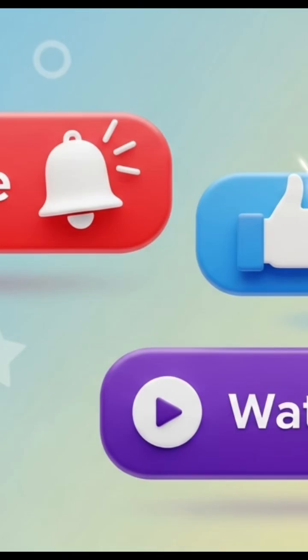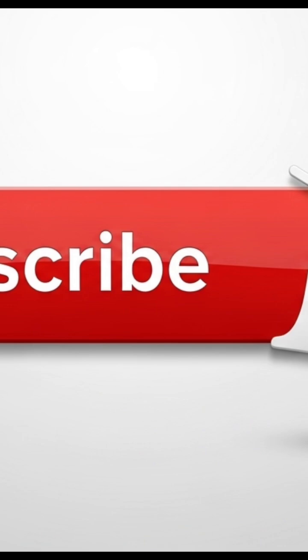Trust me, tool number three will blow your mind. Before we start, hit that subscribe button and drop a comment below.